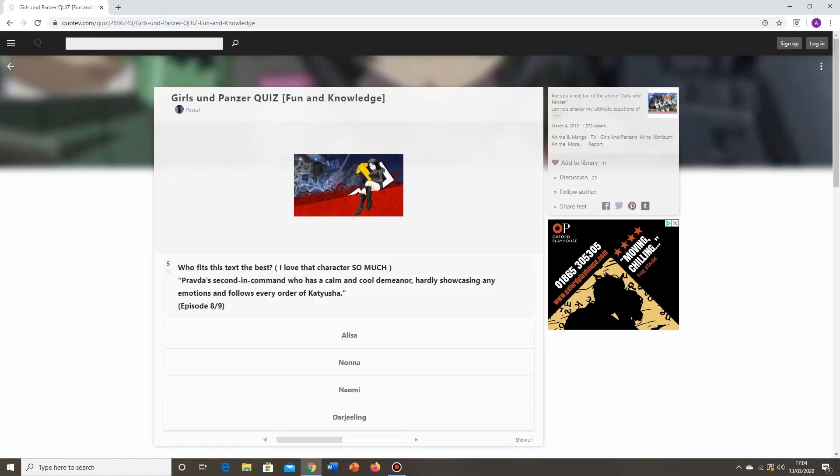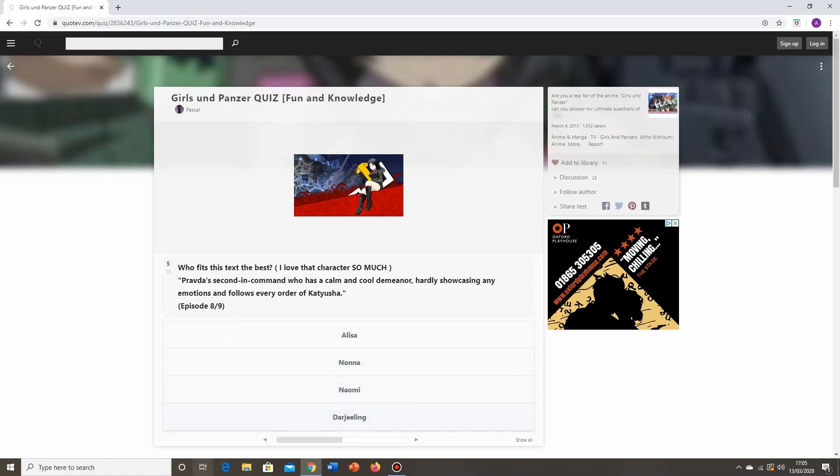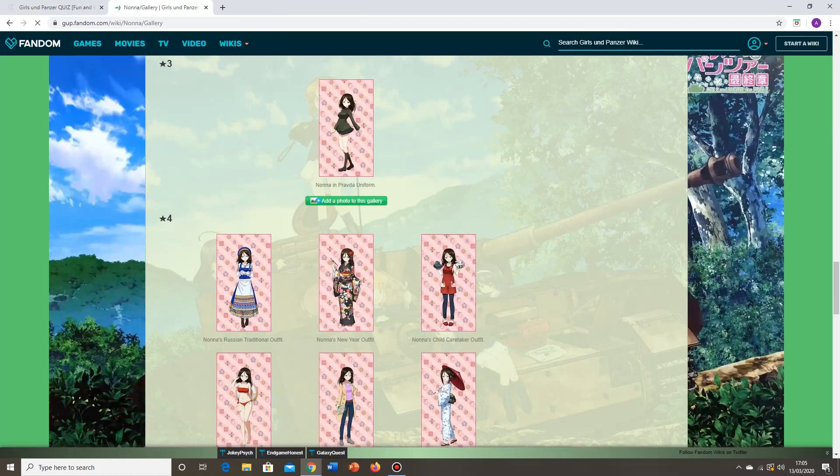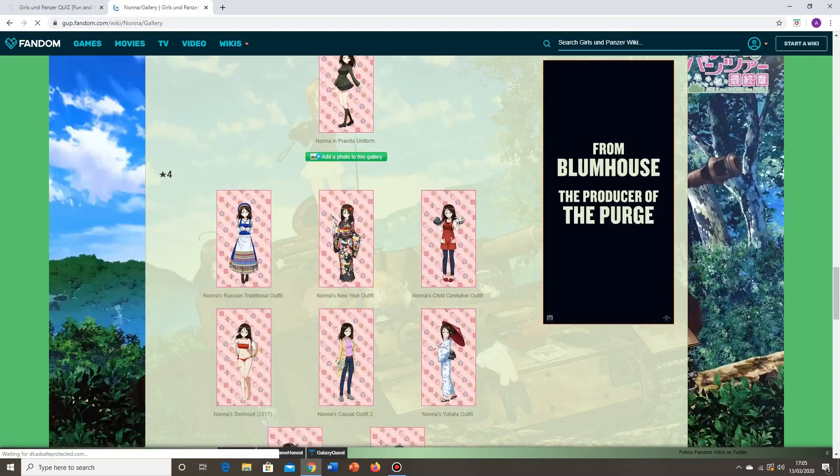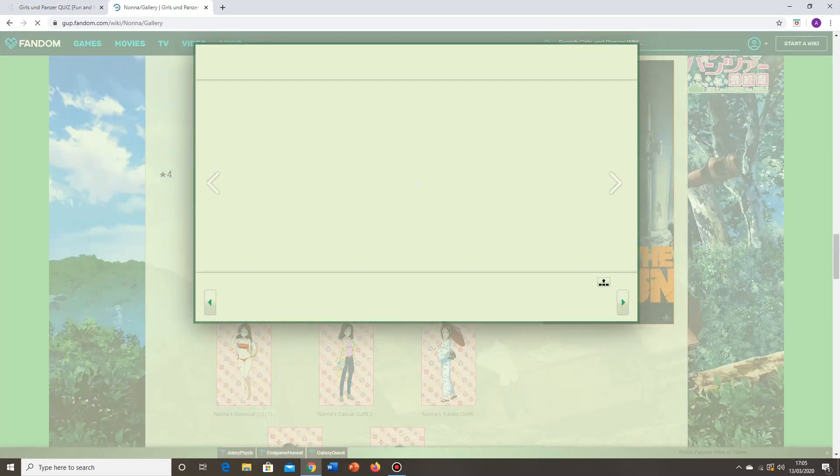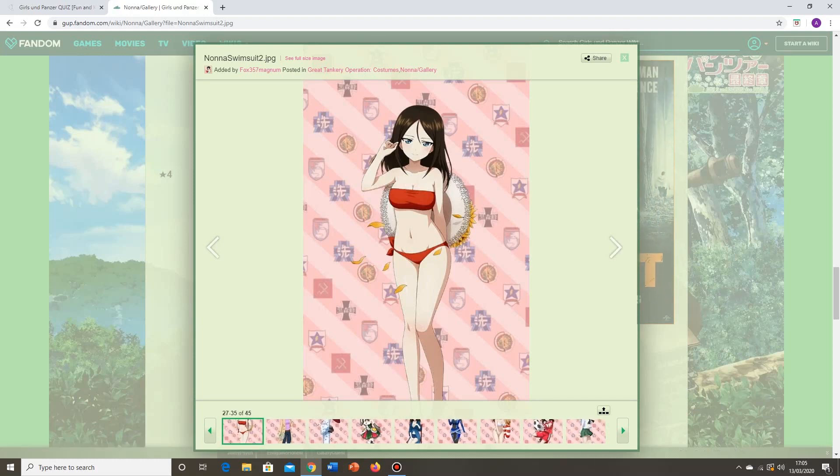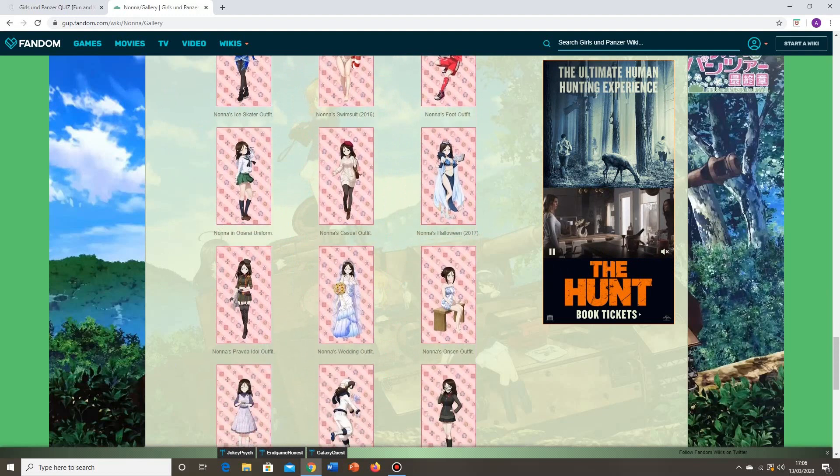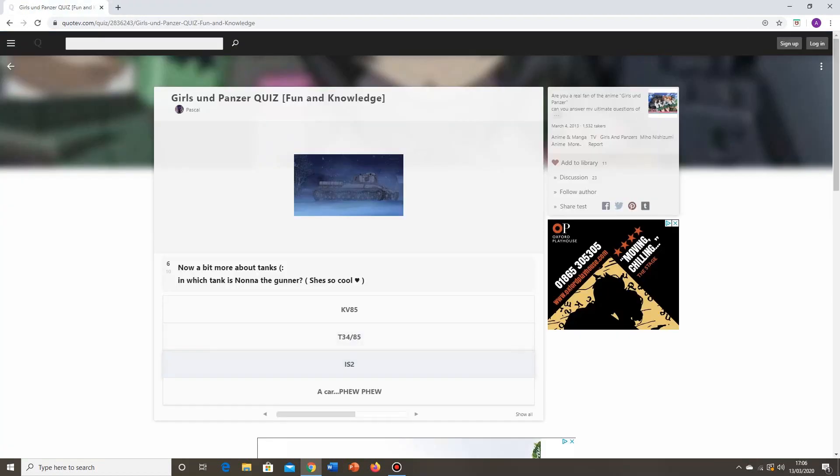Who fits this text the best? I love that character so much. Pravda's second in command who has a calm and cool demeanor, hardly showcasing any emotions, and follows every order of Katyusha. Again, you're giving the answer away with the picture. So Pascal, if you're watching this and you are thinking about making another quiz, I think next time, it's alright to put pictures with each question, but put a picture that doesn't give the answer away. Alyssa, no. Nonna, yes. Naomi, no. Darjeeling, no. It's Nonna. Of course, a fair amount of people actually really like Nonna. She's definitely prime waifu material, I do think.